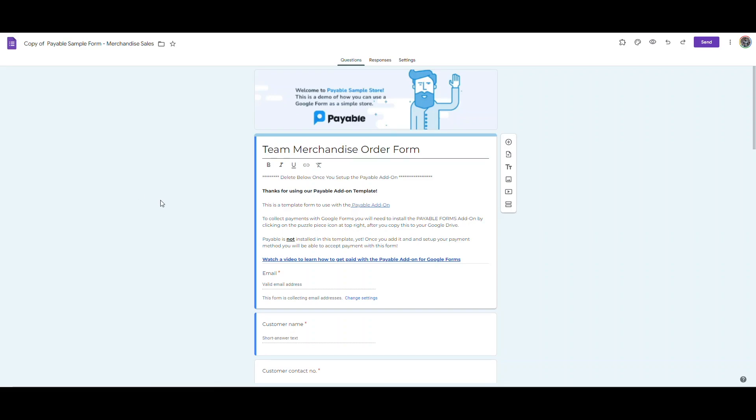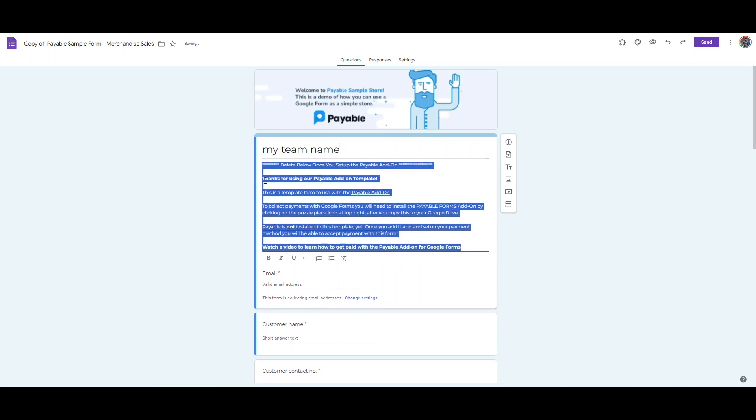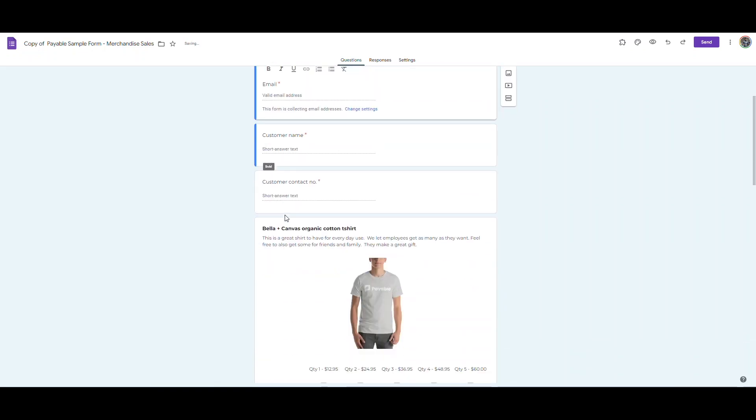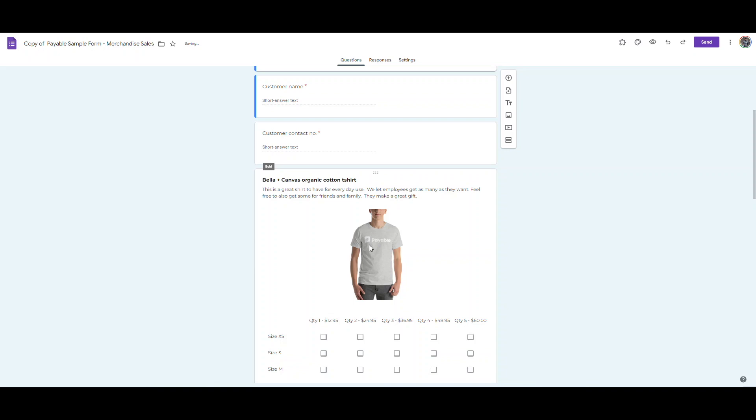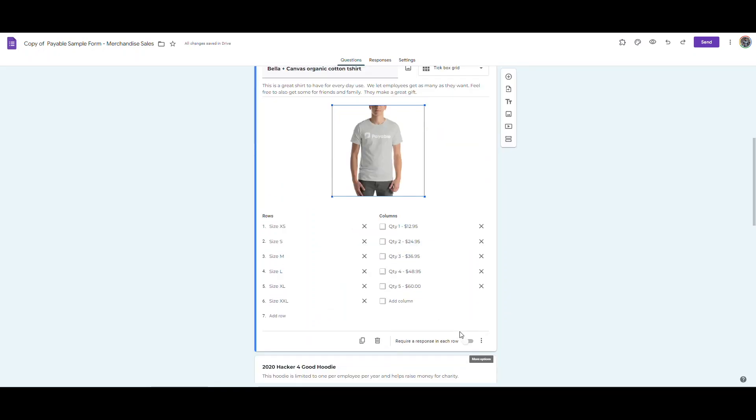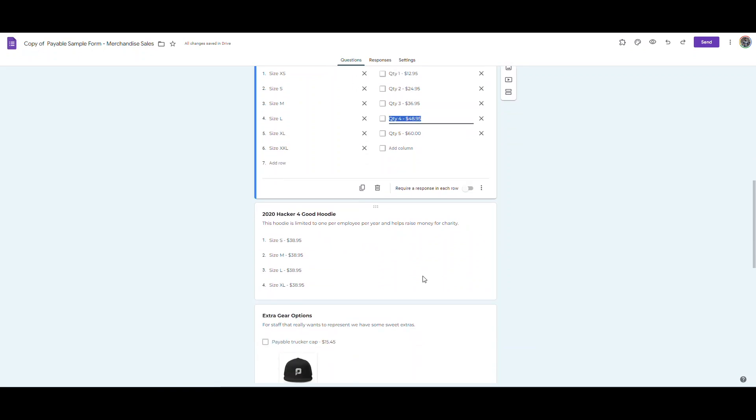Now that I have the form in my own Google Drive, I can go in and make any modifications, such as adding my team name and deleting any of the stock text. I can add other pictures and watch the videos that we've linked as well. You can see here I've got a couple of t-shirt samples and different ways that we can format the questions to accept payments using this standard format that we use with our Payable add-on.